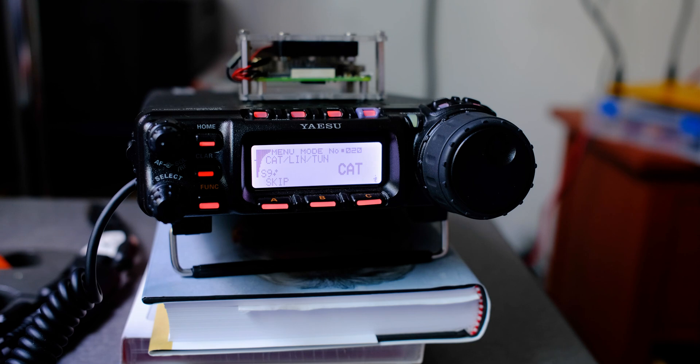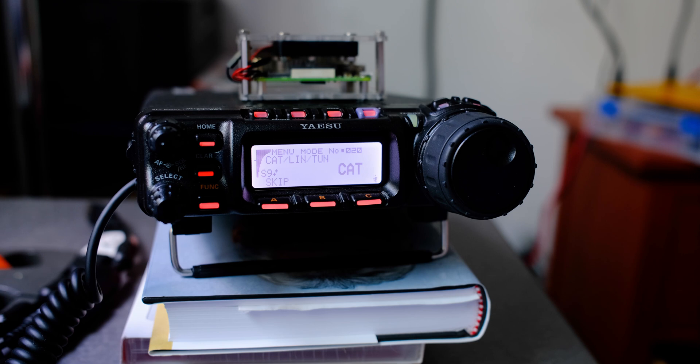Now that the CAT port is open, I can use my cable. One end is a serial port that connects to the radio. On the other end of that cable is a USB port that connects to the Raspberry Pi.